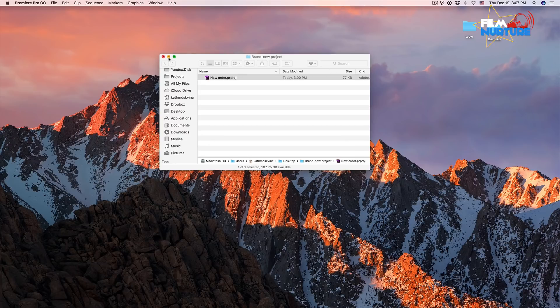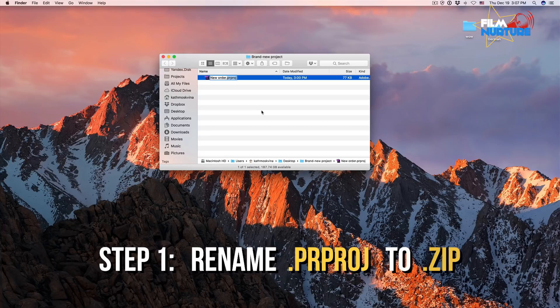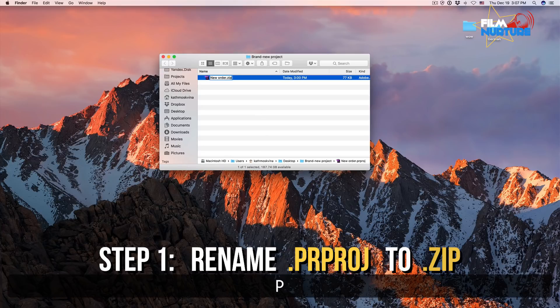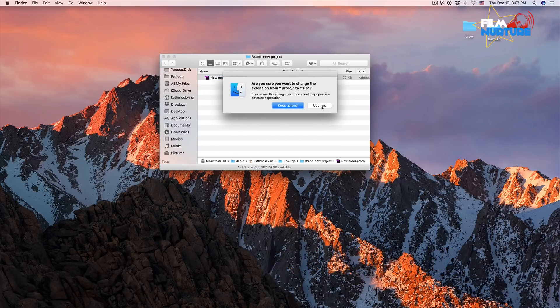First, you have to rename the extension to zip.